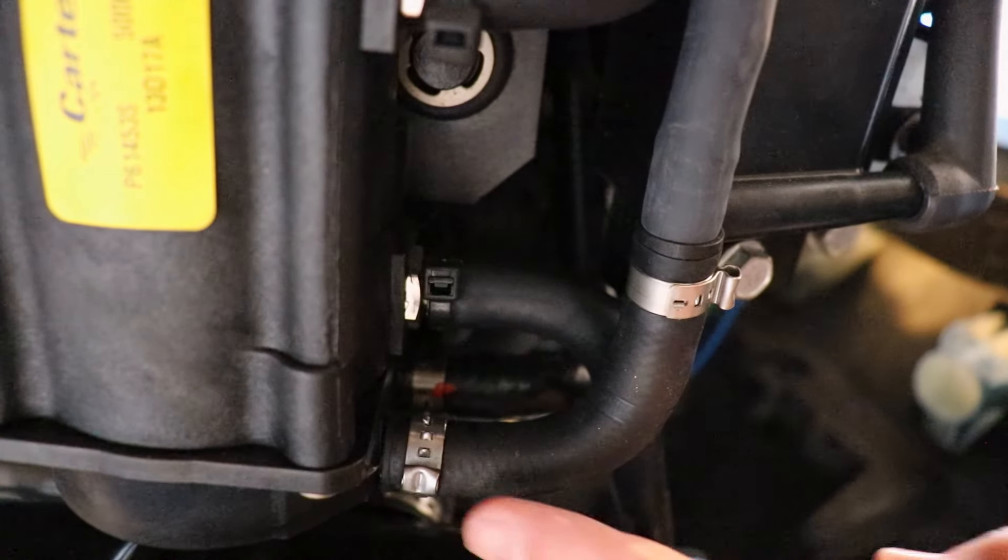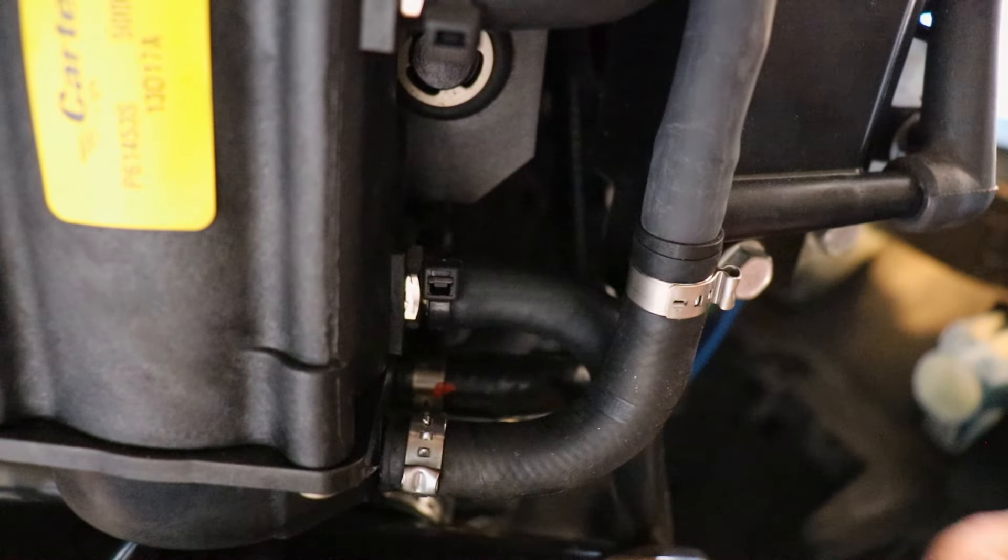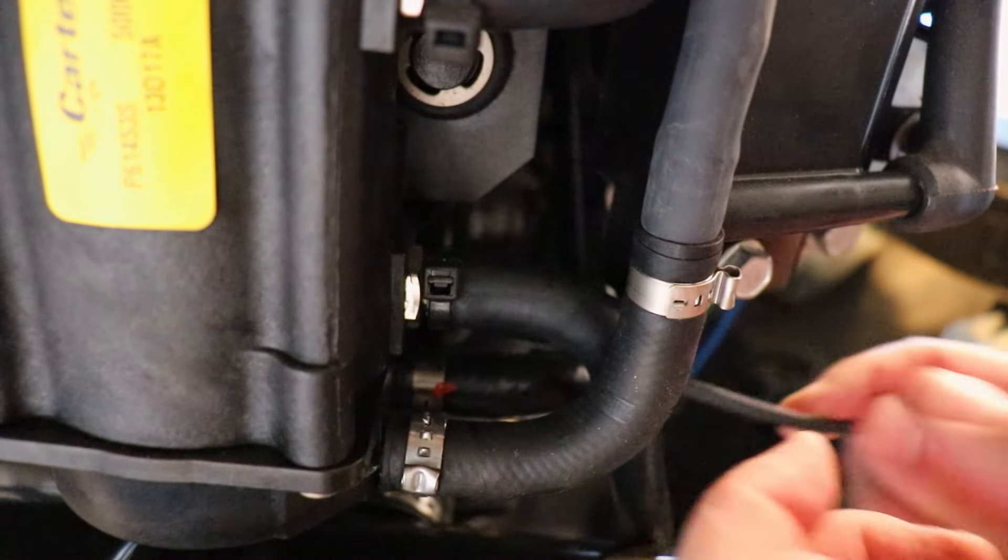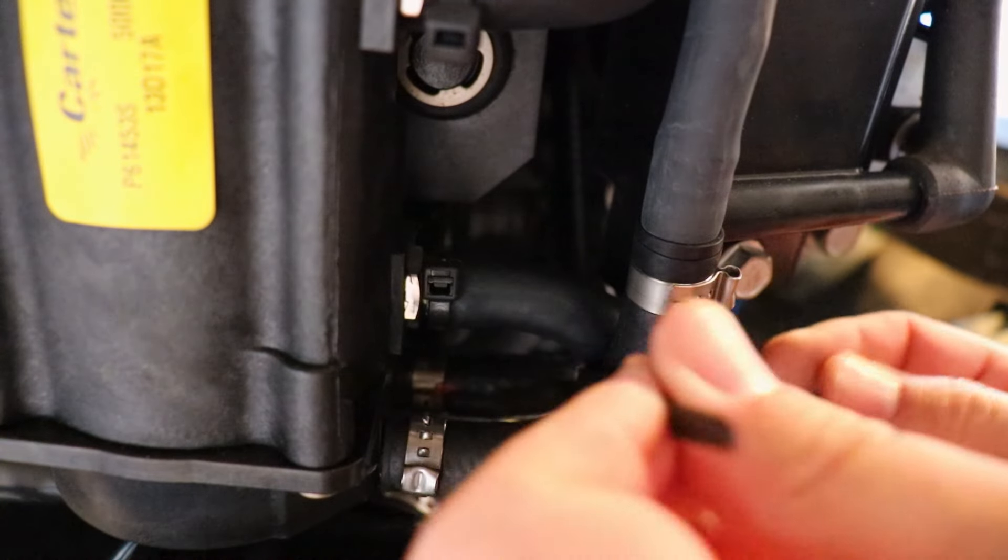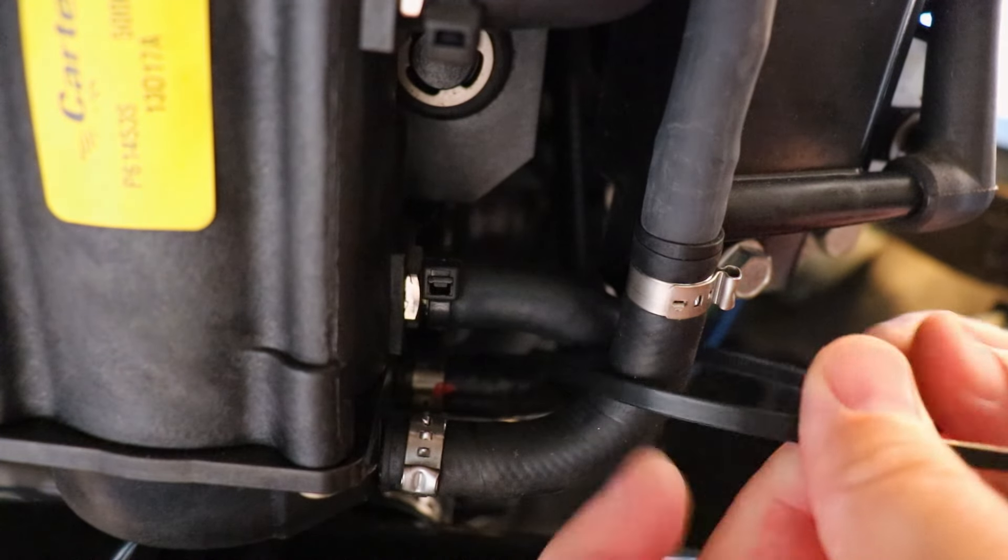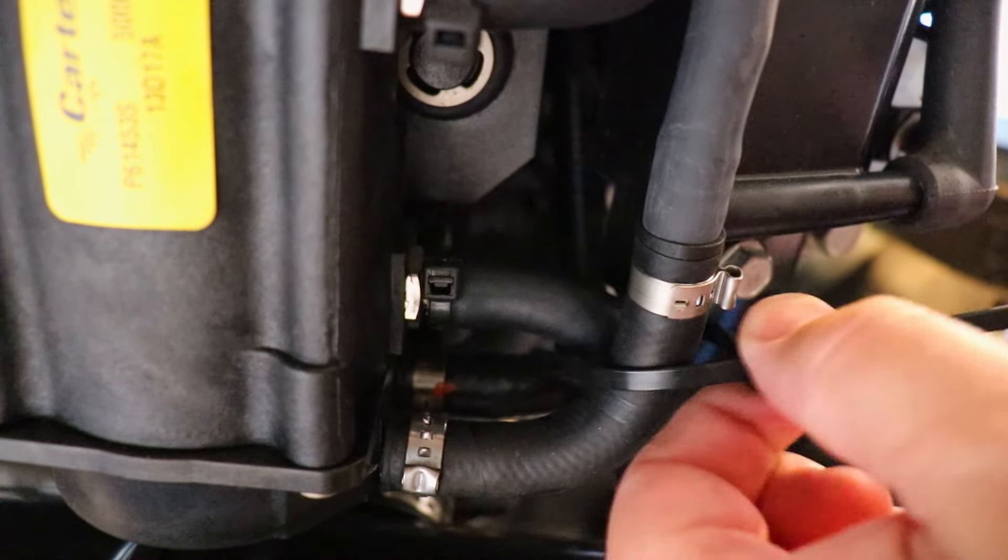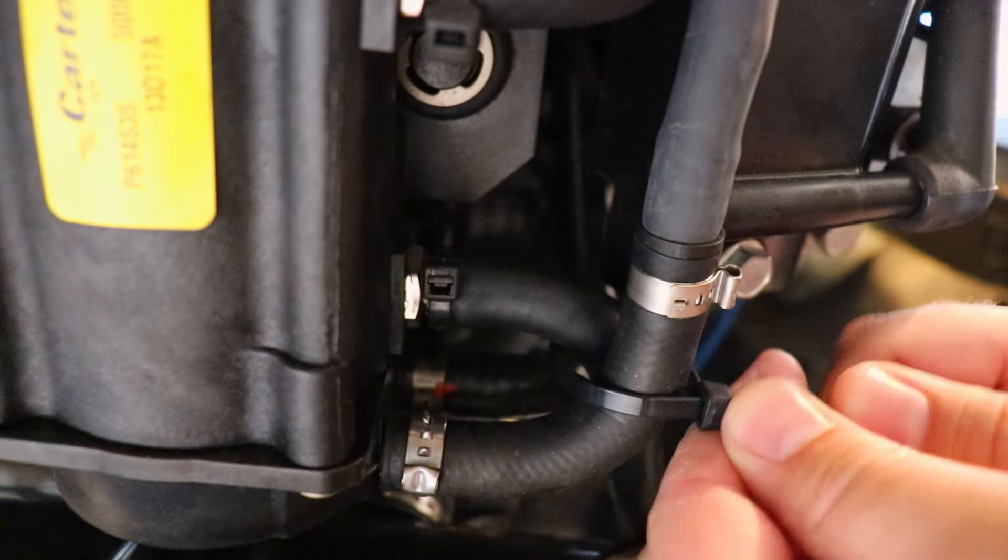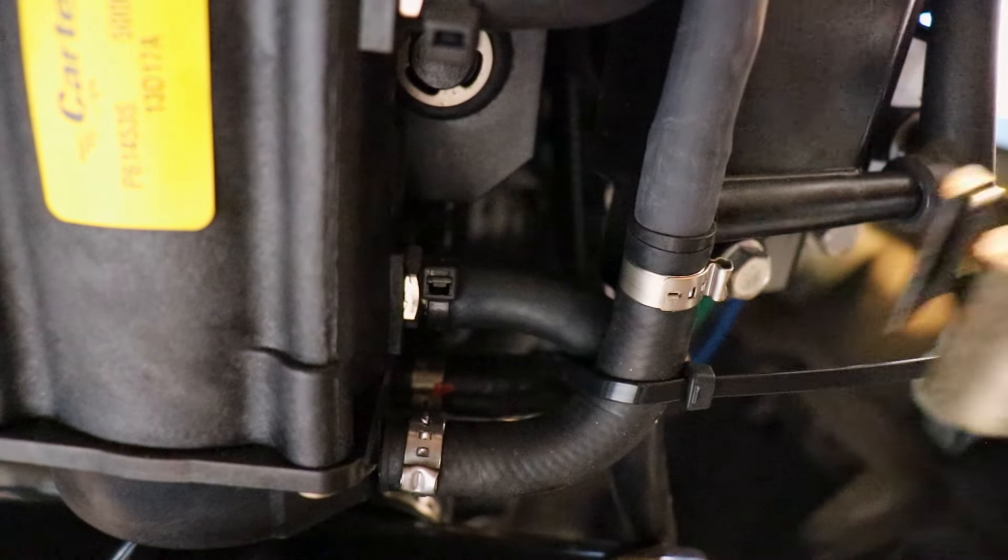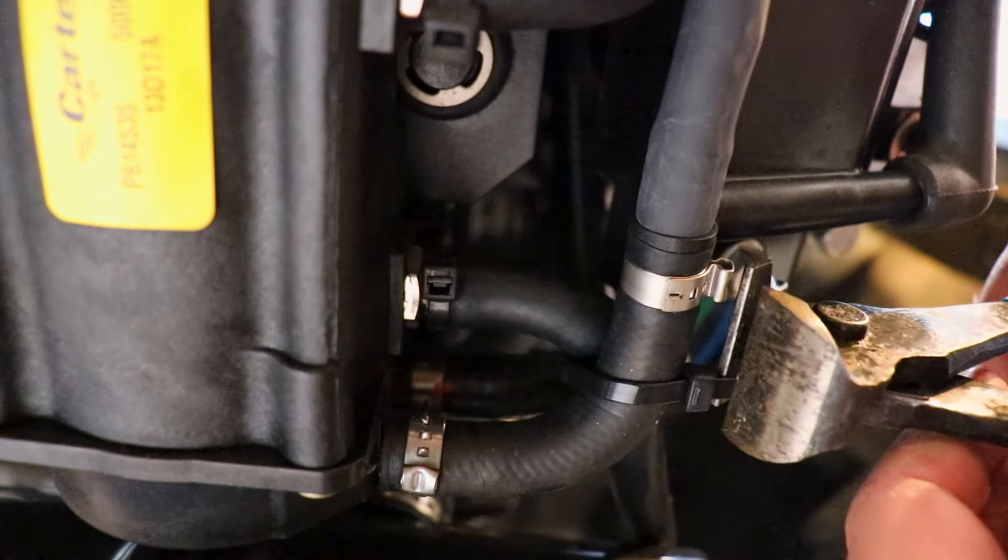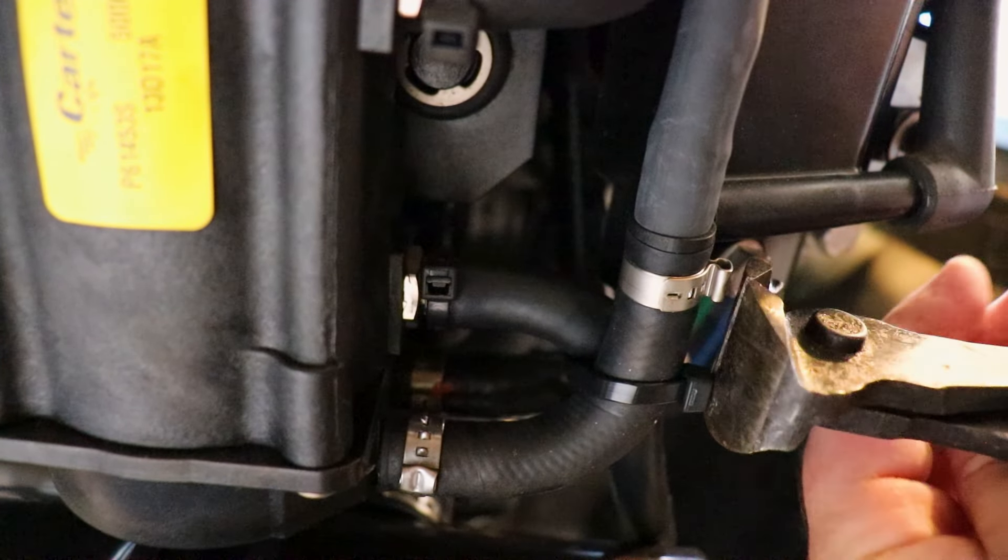As you can see now our clamp is secure and we're going to re-zip tie everything together here. And as simple as that we have a brand new VST filter on our Evinrude eTech.